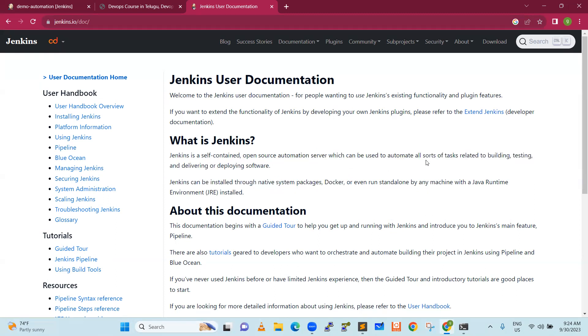Meaning, this is an open source software. Open source automation server. This is an automation tool. You can download just free of cost. There is no need to pay anything. No single rupee. This can be used to automate all sort of tasks.